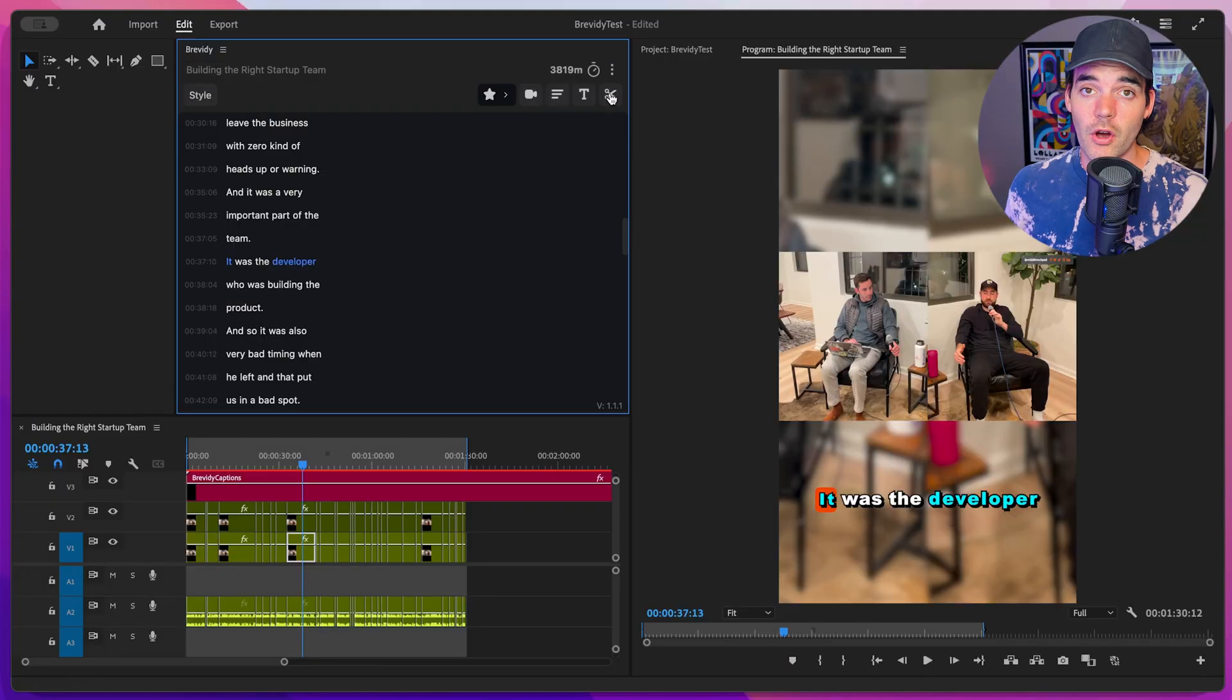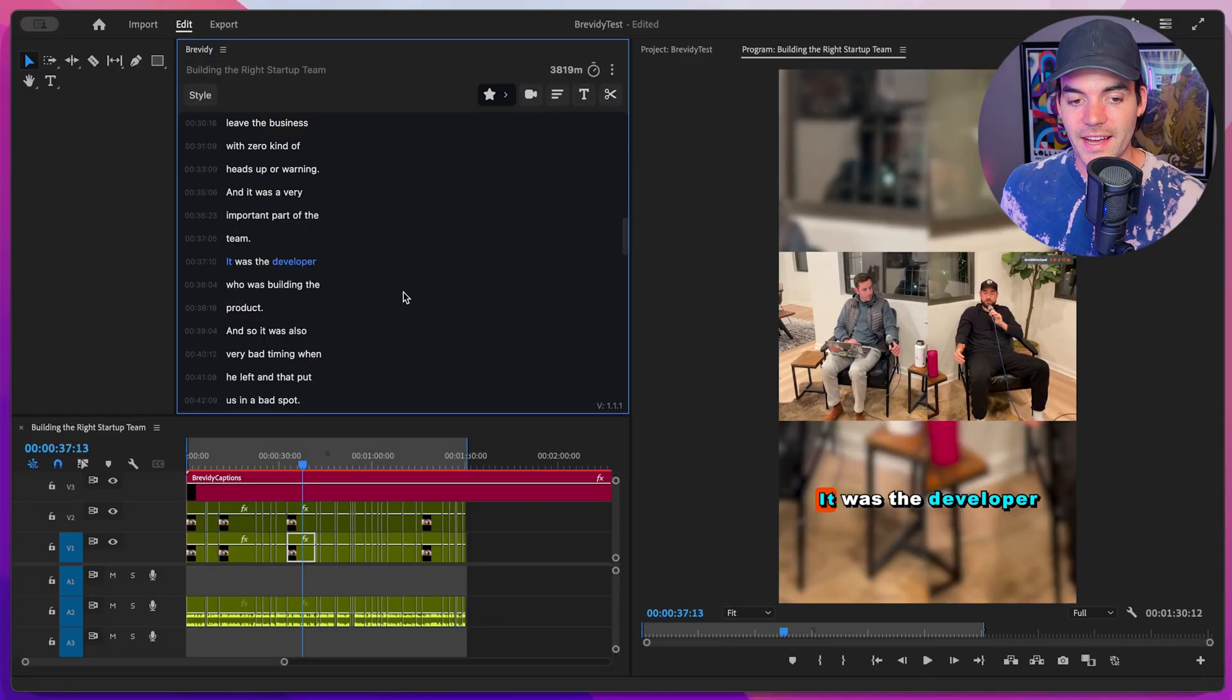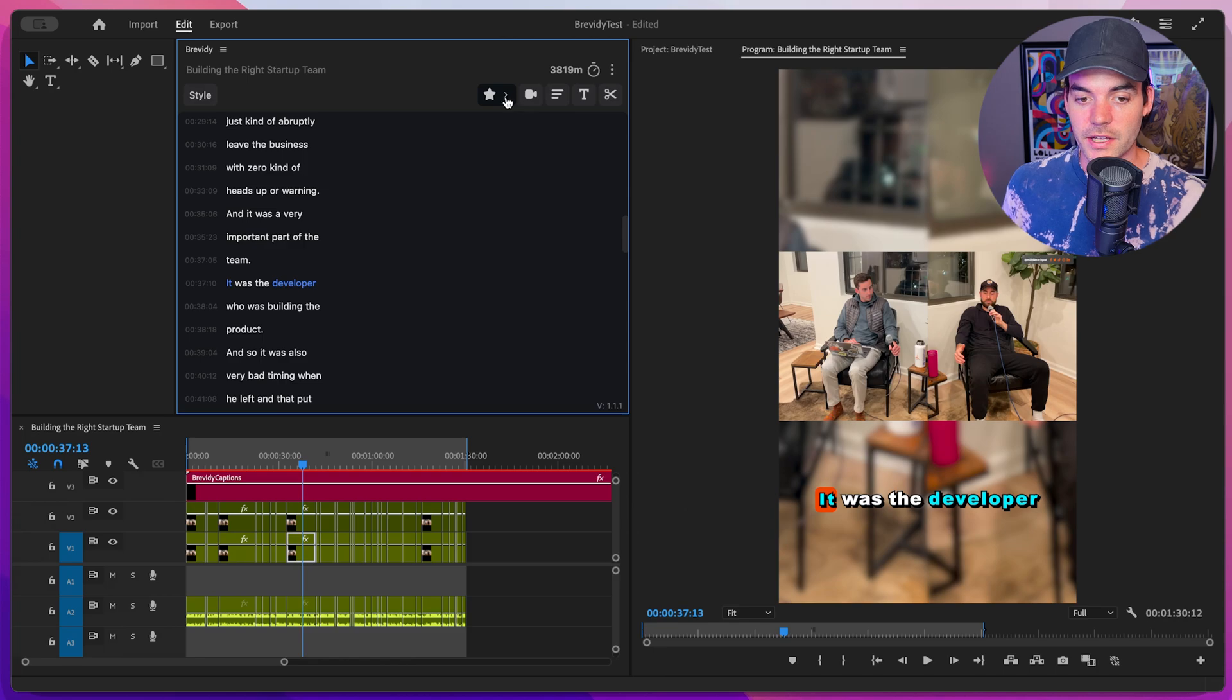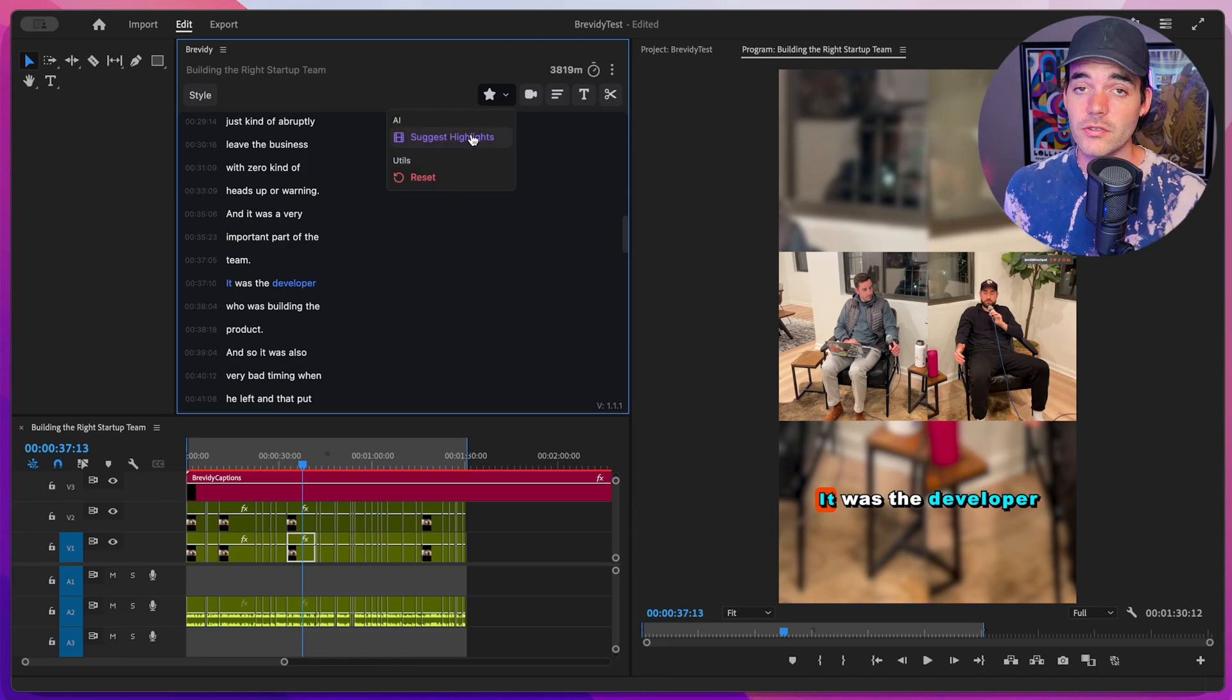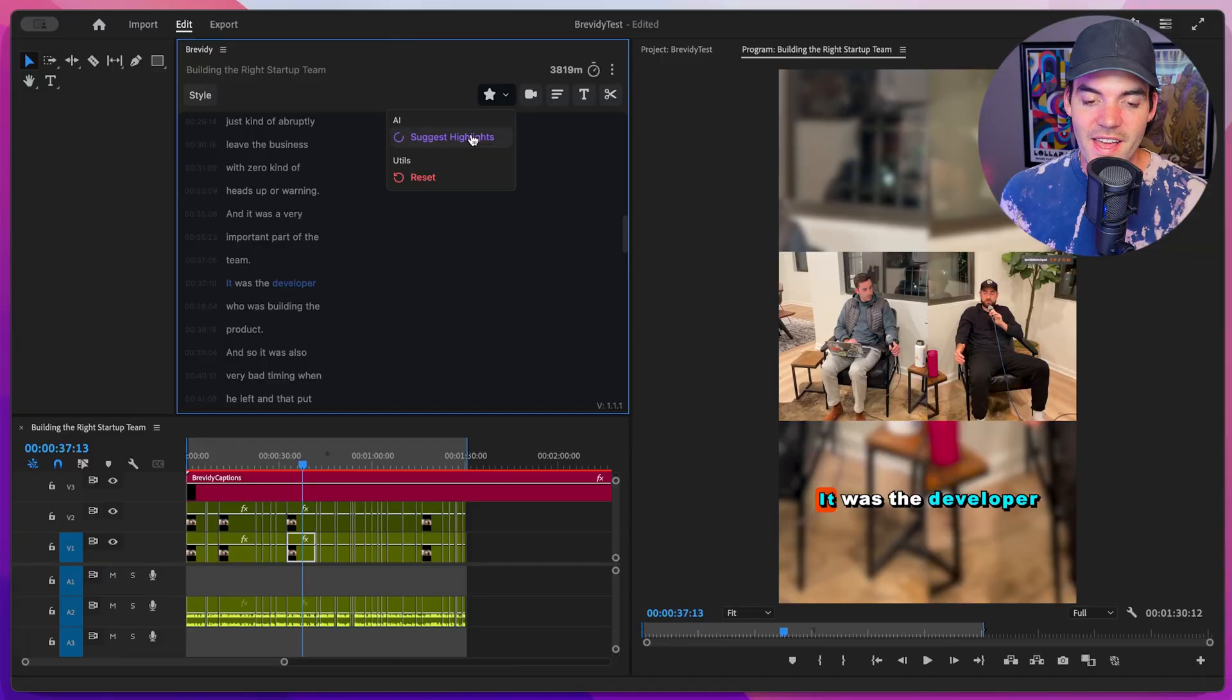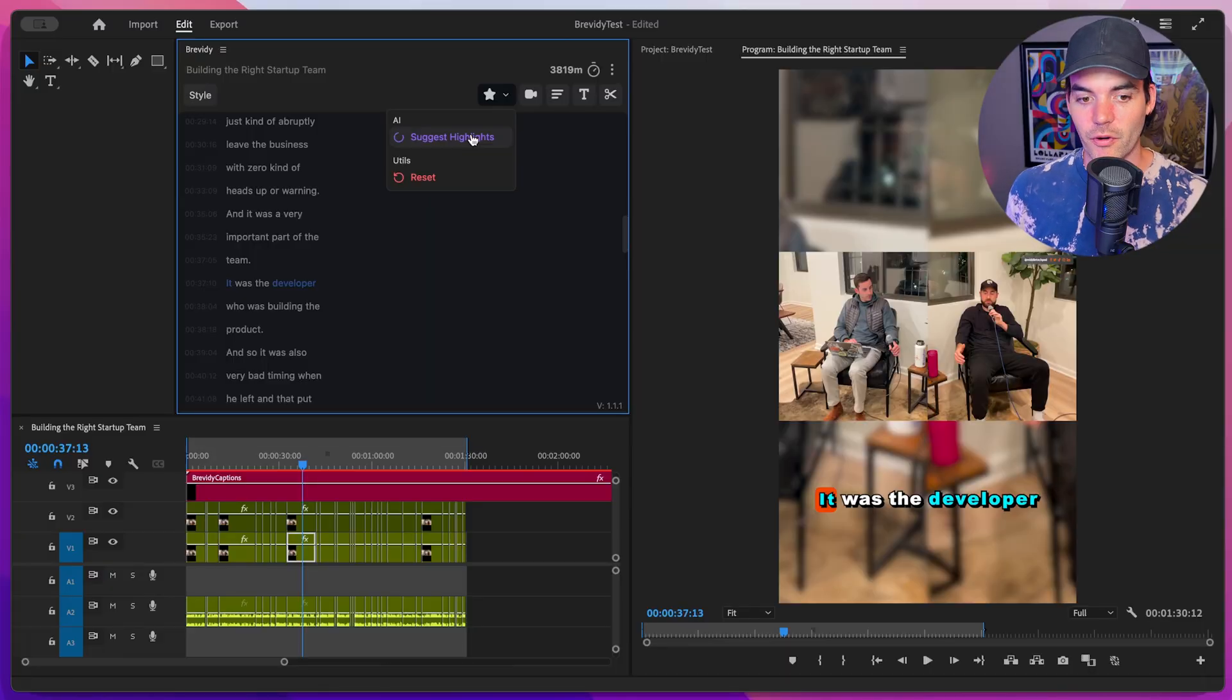As I mentioned, we have that full video that goes through all of these styling parameters and how to use them. So be sure to check the link in the description if you want to learn more on that. But if we don't want to manually go through and identify those keywords, we can also go inside of here and click on suggest highlights. This is going to use AI to identify a bunch of keyword worthy words, that's a mouthful, and automatically highlight them for us.